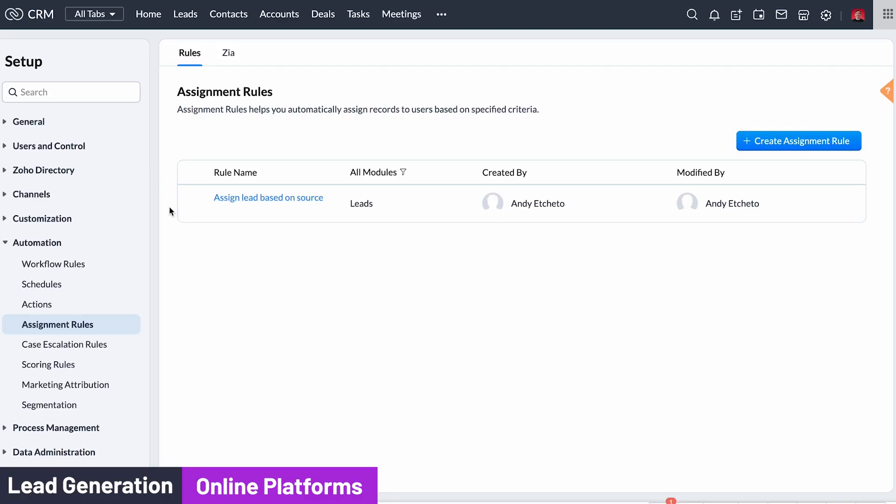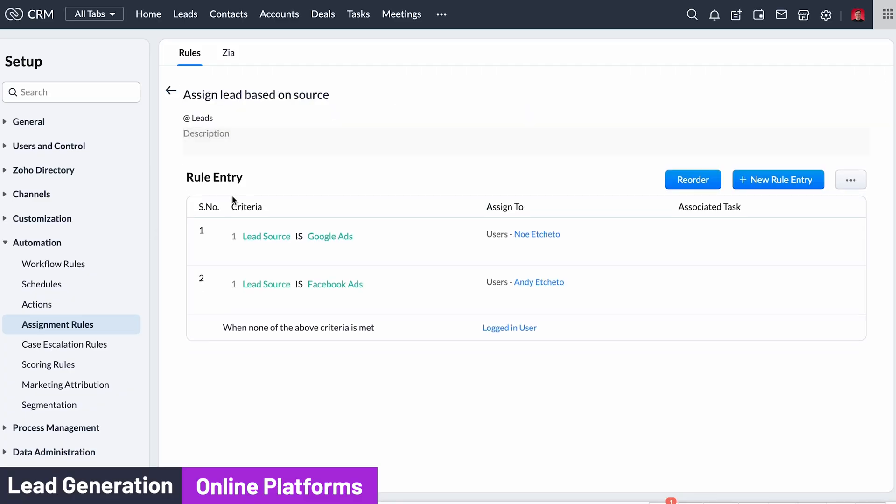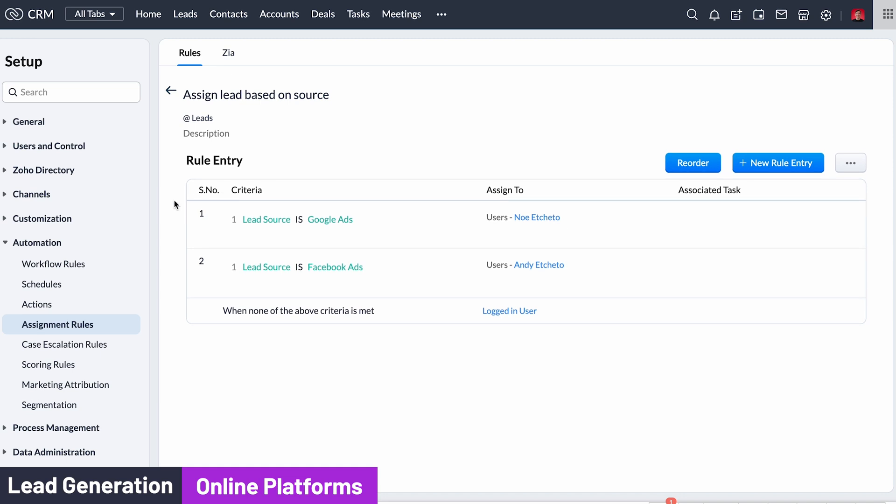Once the lead is added to your CRM it will be automatically assigned to a sales rep based on the information provided. For example, you can assign leads based on geolocation or maybe on the lead source. If a lead comes from Facebook assign it to John, and if it comes from Google assign it to Kate.